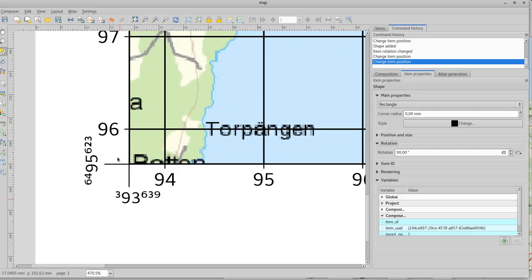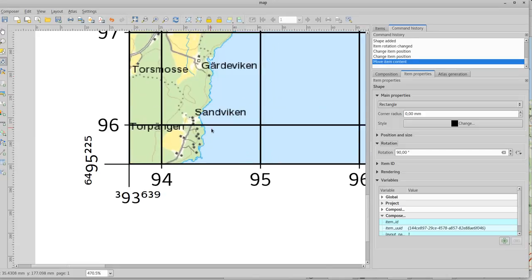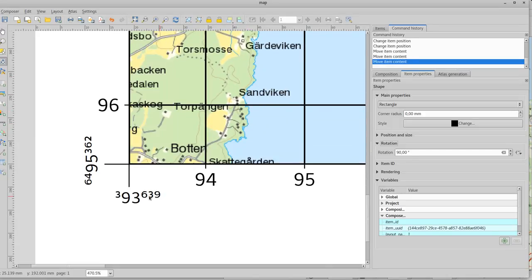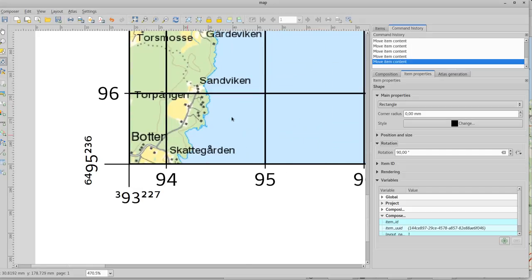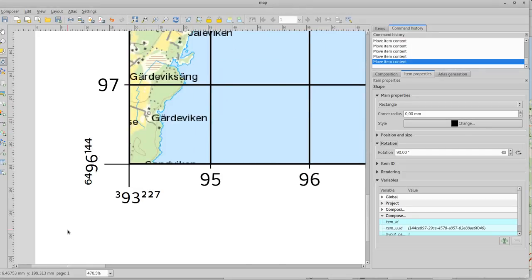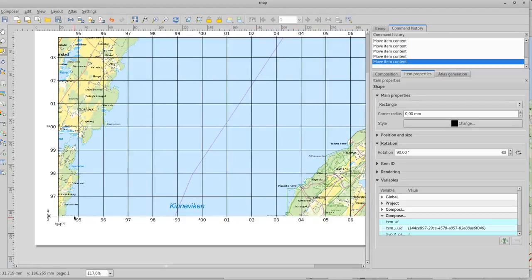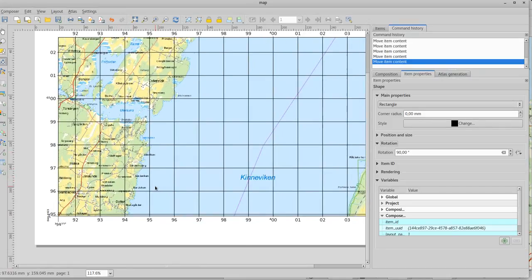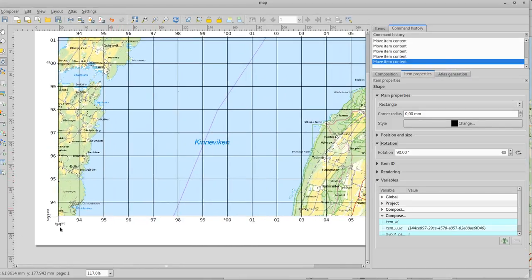That's good enough and these numbers will update when I move around the map. Maybe not immediately but when you print it or export the map they will be updated and sometimes it depends on how you are zoomed in on the map as well. Anyway they should be updated.